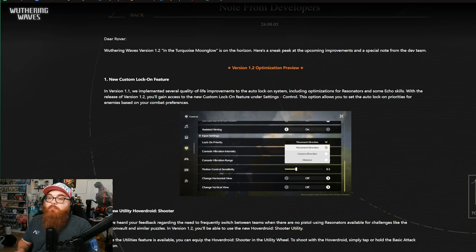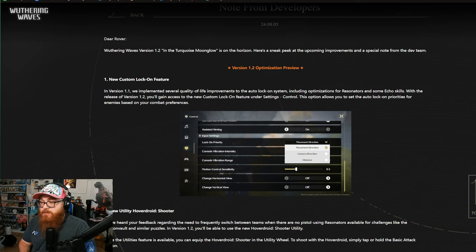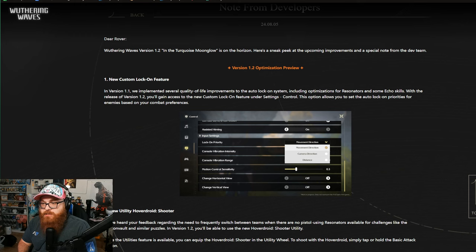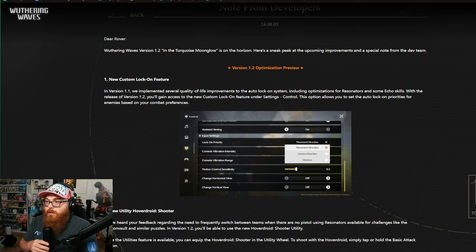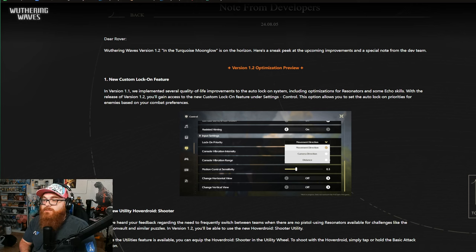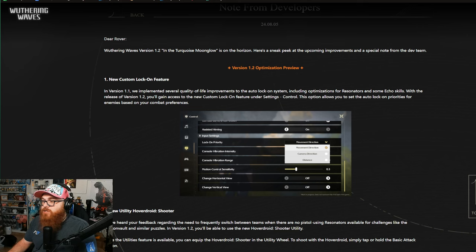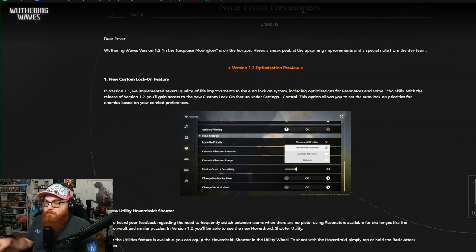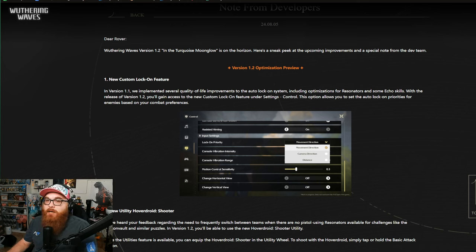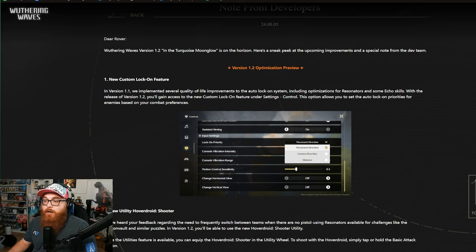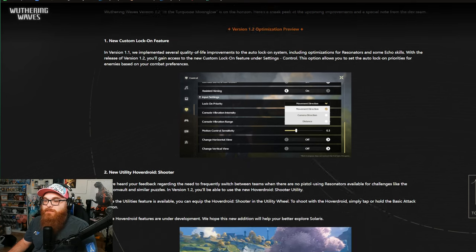In version 1.1, we implemented several quality of life improvements on the auto-lock-on system, including optimizing for resonators and some echo skills. With the release of 1.2, you'll gain access to a new custom lock-on feature under Settings Control. The option allows you to set the auto-lock on priorities of enemies based on your combat preferences. Okay, so it looks like we could go movement direction, camera direction, and distance. That's cool. I mean, I have times where the camera does kind of go wonky, but most of the time I'm not even locking onto enemies, so this could be a good thing for me because maybe I'll just lock onto enemies more often.